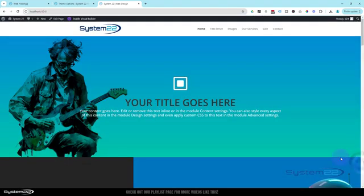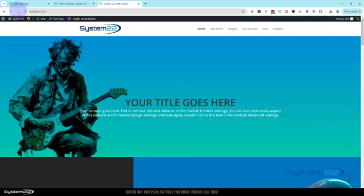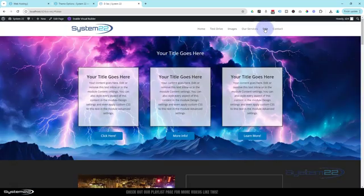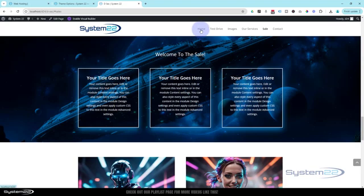So there we have it, guys. Let's get rid of this. Here's how to create a sliding logo animation for your Divi site. Really easy to do. And of course, if you go to a different page, it's going to do exactly the same thing for you. Just another way of getting people's eyes on your logo, as you can see.